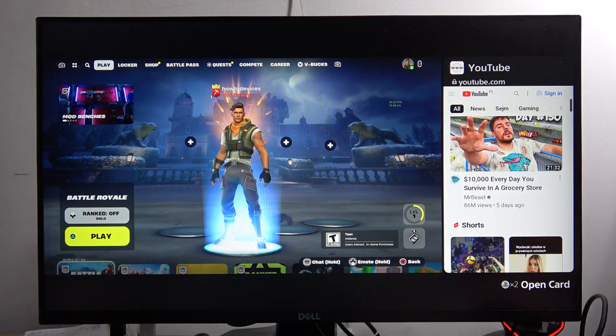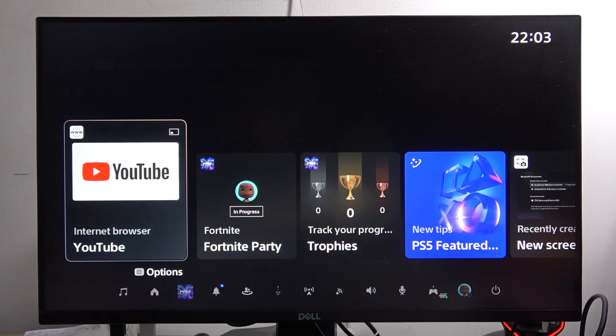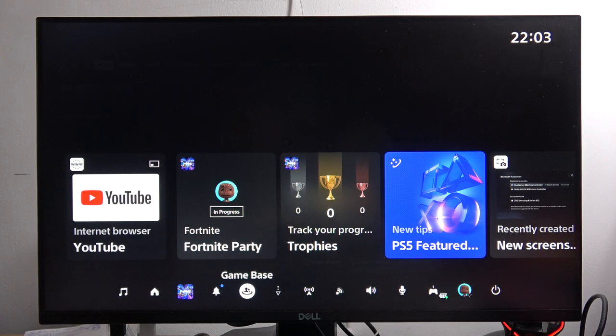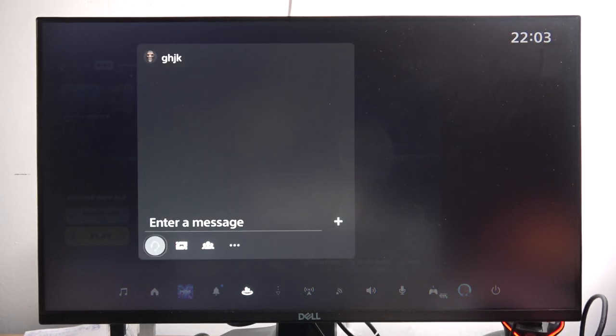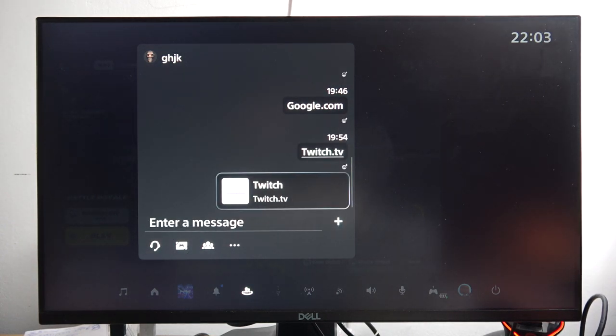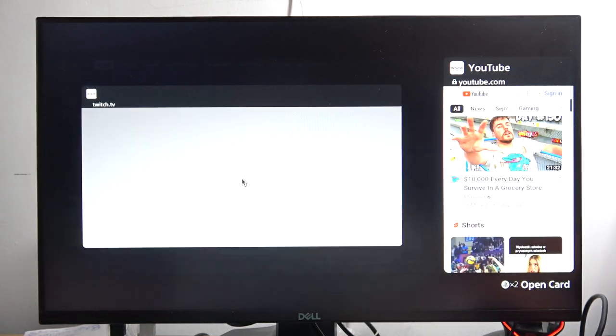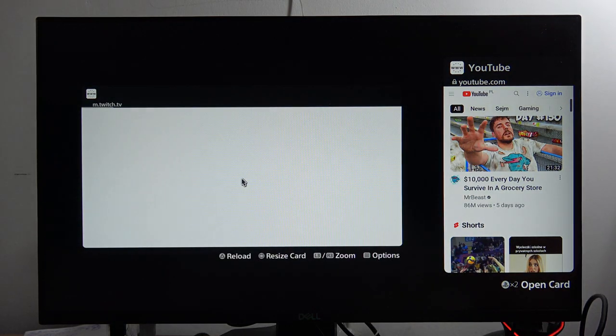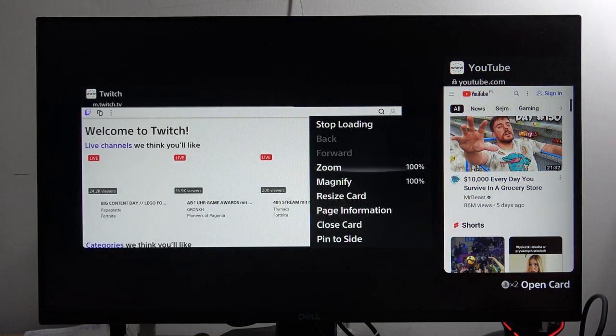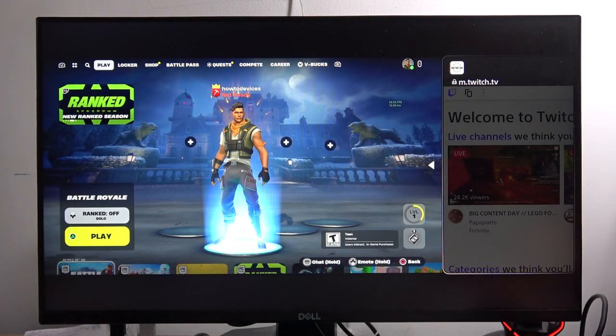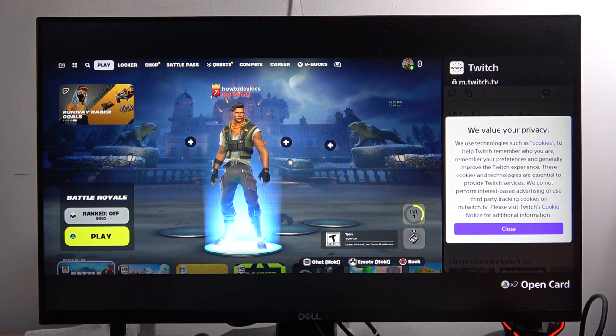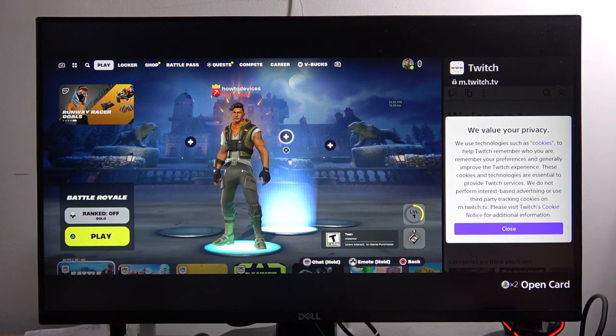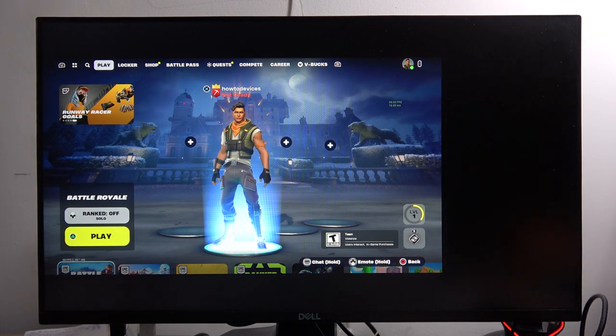You can also do the same with Twitch streams. It will look basically the same. We have to go to the message, type Twitch. Here we can open the Twitch.tv website, click on the options button, tap to pin to site. And now we can open your favorite streams in this screen.